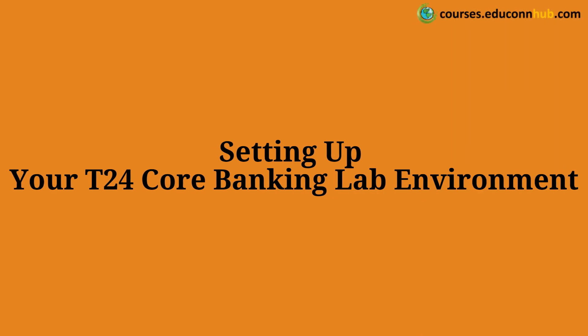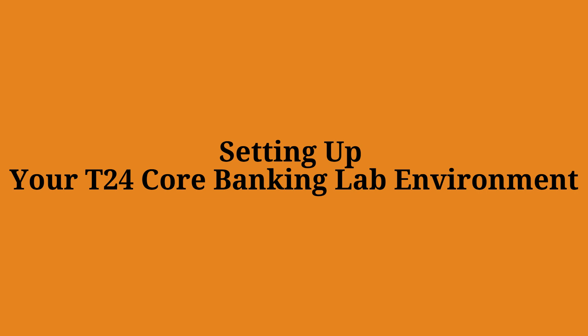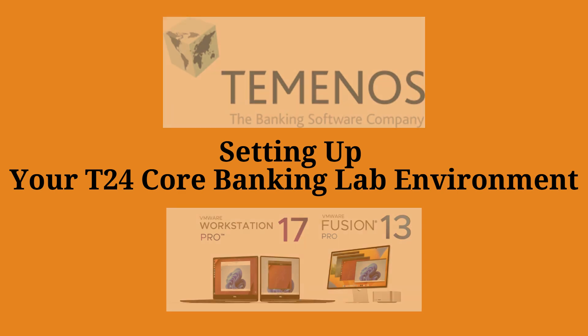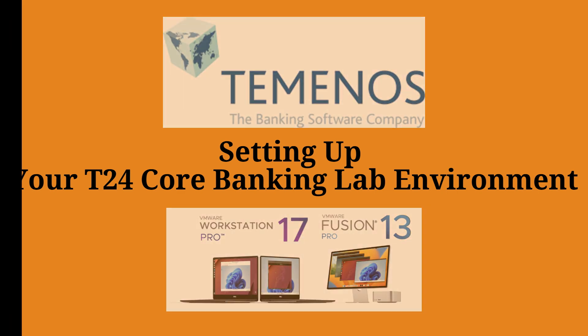Hello, and welcome to this step-by-step guide on setting up your T24 Core Banking Lab environment. In this video, I'll walk you through everything you need to download, install, and configure your environment for hands-on practice. Let's dive in.